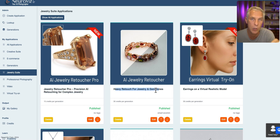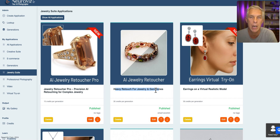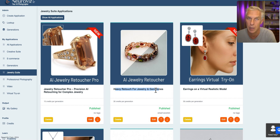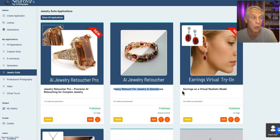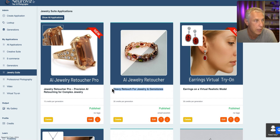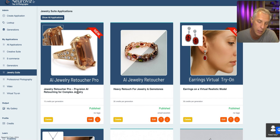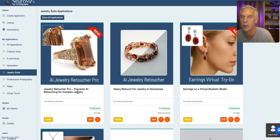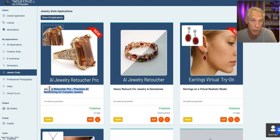Heavy Retoucher uses a specific AI model that can completely redraw the image and can improve even very bad photos. However, it comes with a cost — the jewelry may look different. If your jewelry piece is unusual in shape, it's not going to work well with heavy retouch. On the other side, if your jewelry is relatively well photographed and doesn't have areas that are almost unrecognizable, and especially if the jewelry is an unusual shape, precision is the best option.